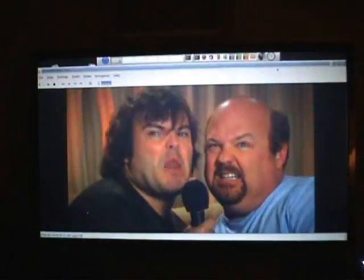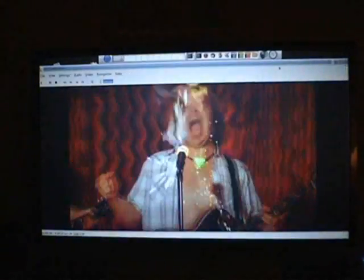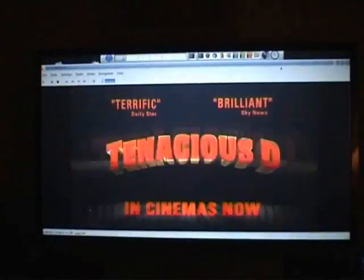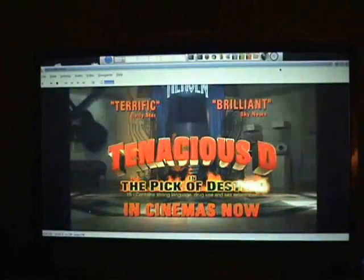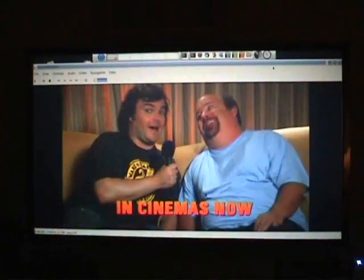Jack Black. Kyle Gatts. A little poopy pants. A salacious deed. A pick of destiny. I'm go.